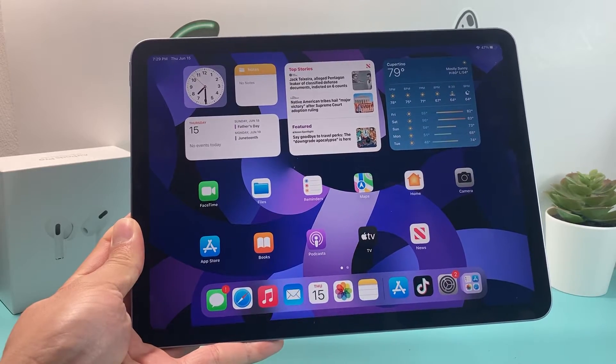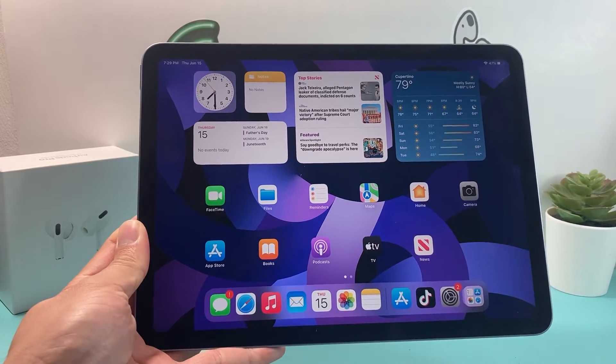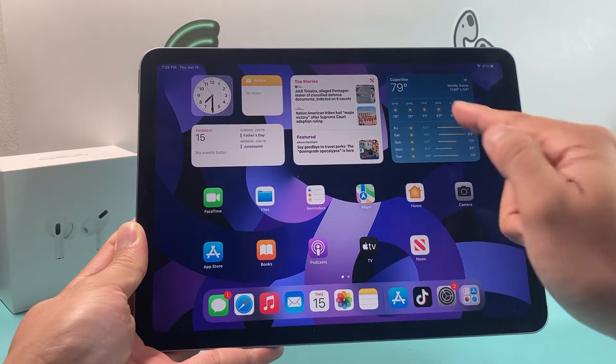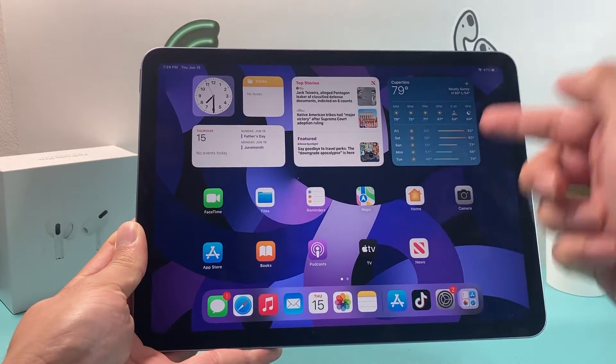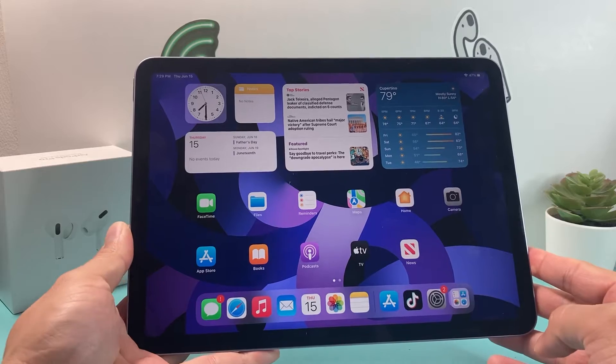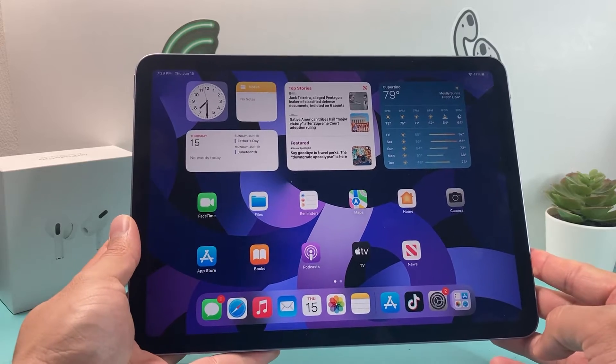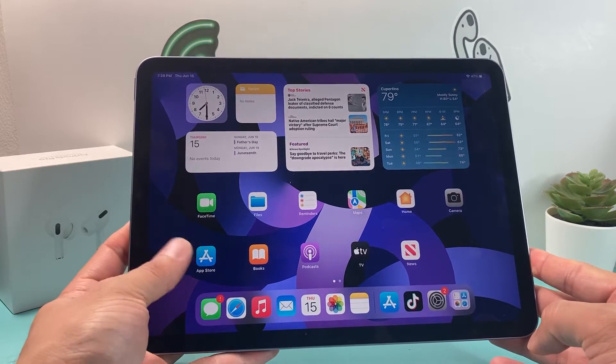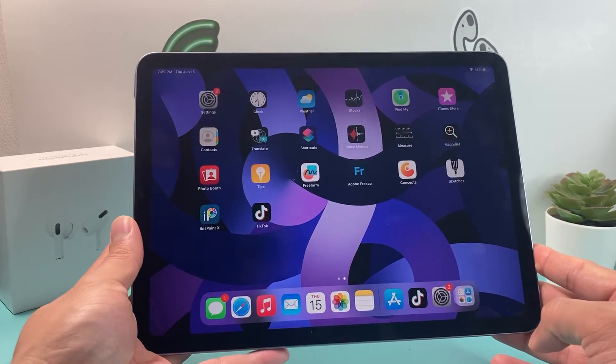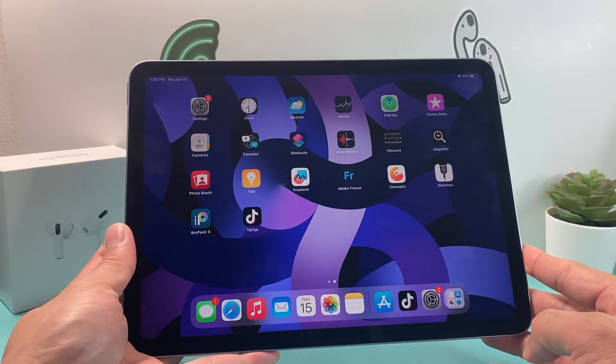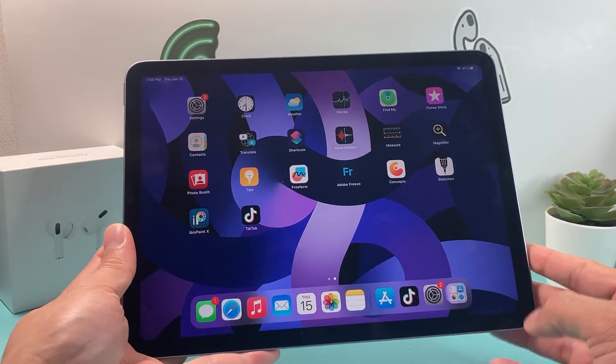Hey guys, 4Shiftster here. In today's video, I'm going to show you how to add these large widgets on your iPad Air, or any iPad that you have, with the latest iOS version. So let's get started.